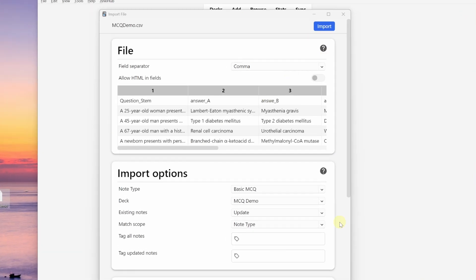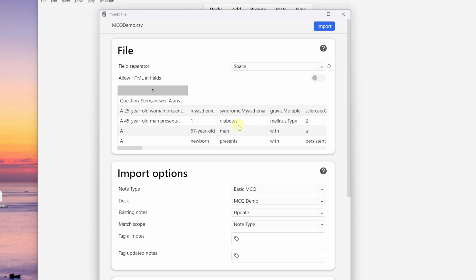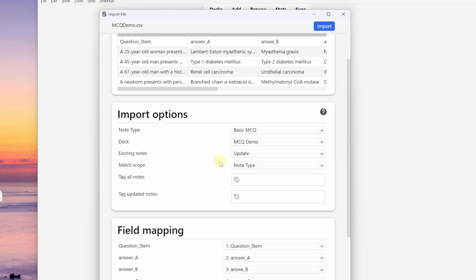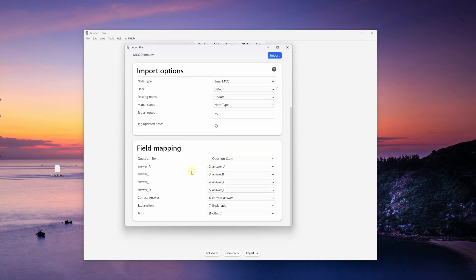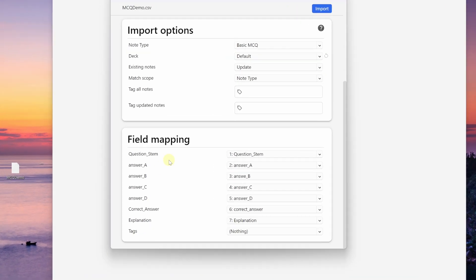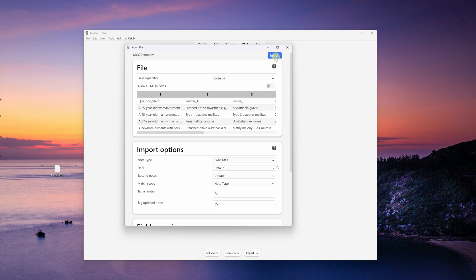Dragging the file into Anki opens up the import interface. Make sure your field separator is set to comma — if you set it to anything else it's going to not separate your fields correctly. Down in import options, select 'Basic MCQ' as the note type, change the deck to Default, and then scroll down to the field mapping. Make sure that your fields match up with your columns from Excel — question stem matches question stem, and the rest look good — then click Import.